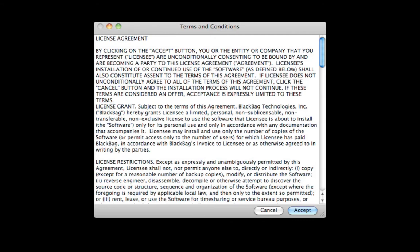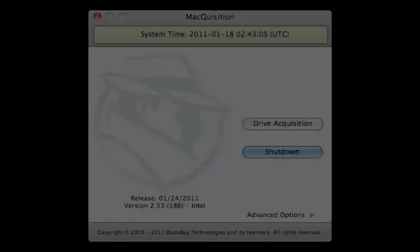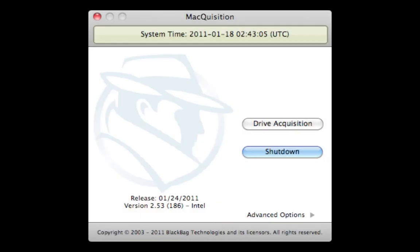After reading the user agreement on the next screen, select Accept to continue. To begin the Macquisition process, select Drive Acquisition.